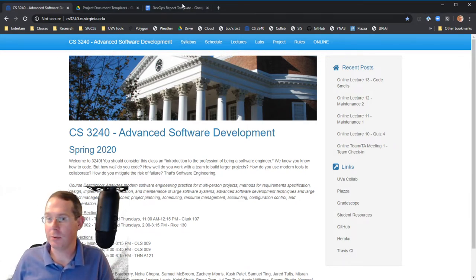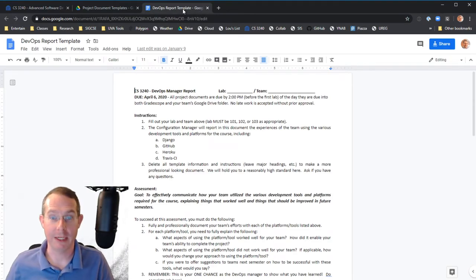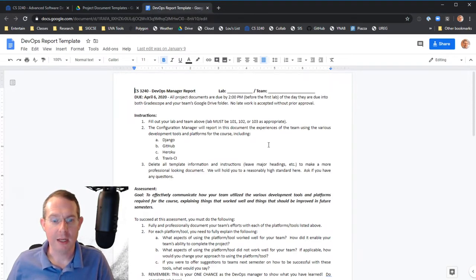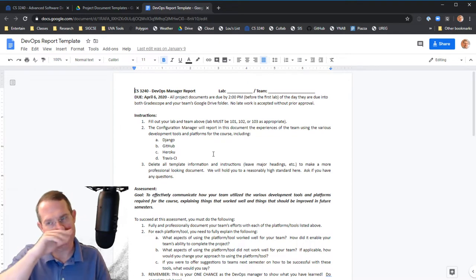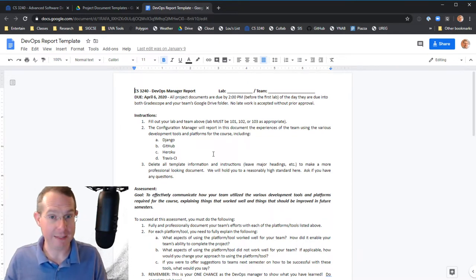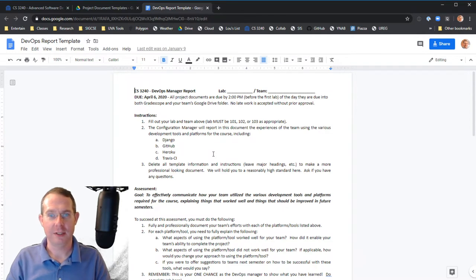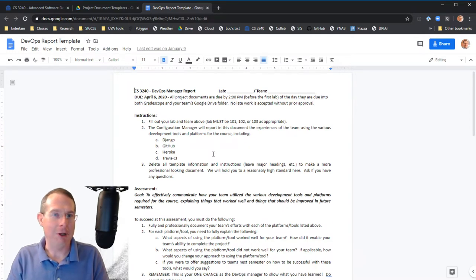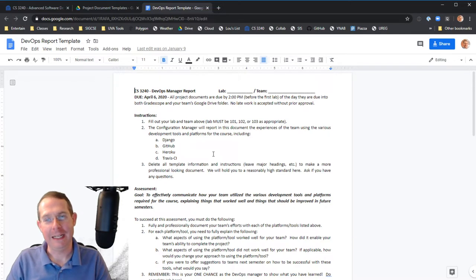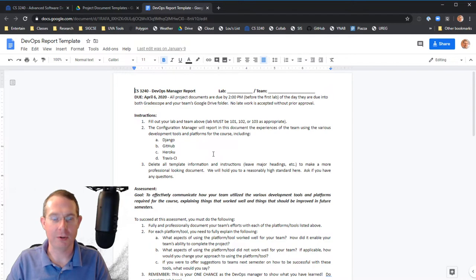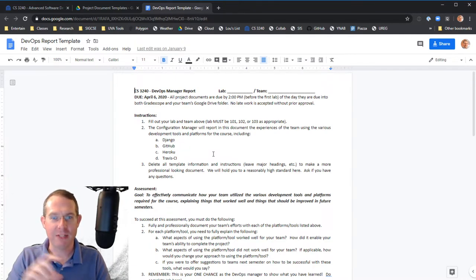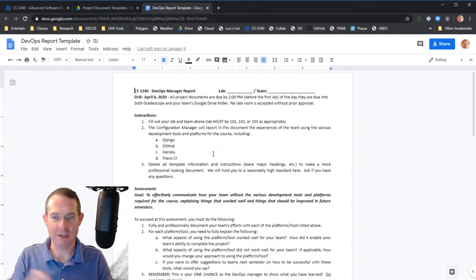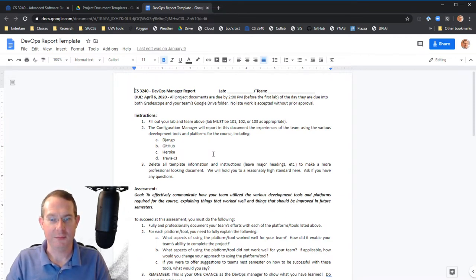So first there was a question about the DevOps report, which is coming up. So the main thing to know about the DevOps report, the question that came was how long should it be? And the usual answer to these is long enough. Now, let's think about it this way. If in the four sections there for Django, GitHub, Heroku and Travis, you wrote everything was great. New section. Everything was great. New section. Everything was great. Yeah, that's not going to cut it.